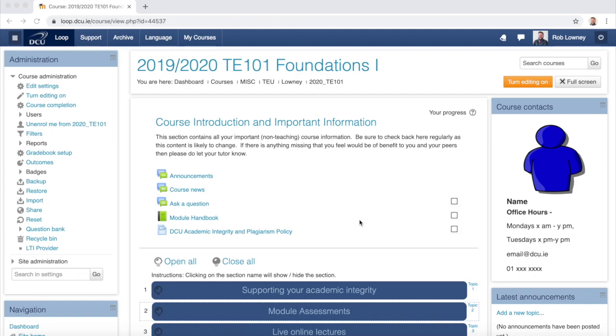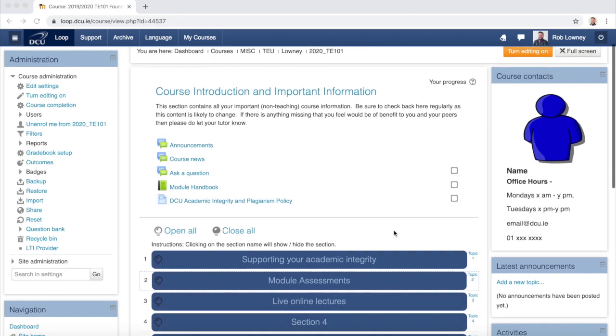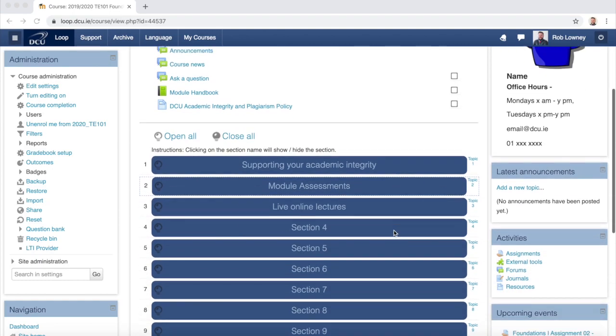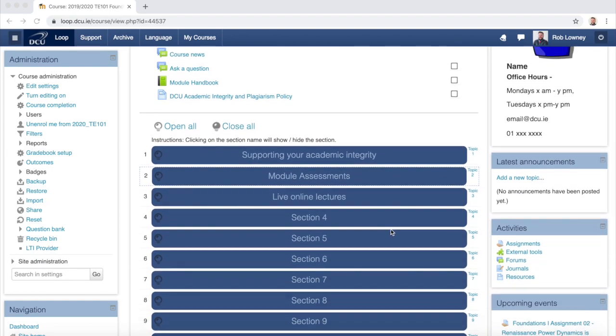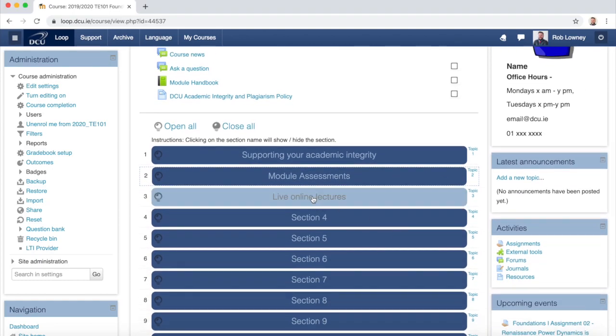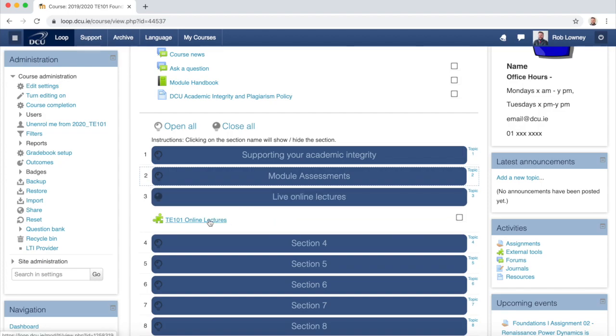So now I'm going to go and actually launch a live online session. So on my Loop page, I have put my Zoom Classroom down in Section 3. So I just click to enter the classroom.